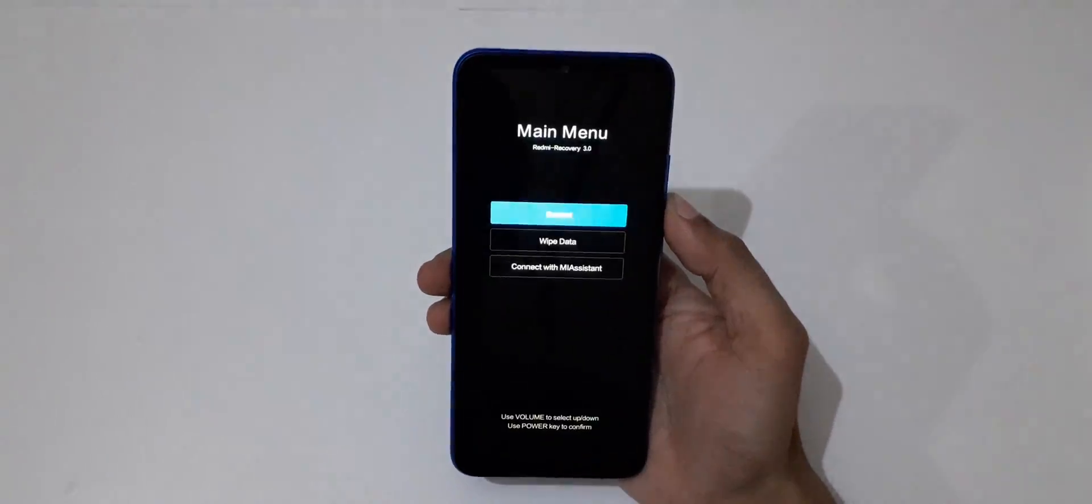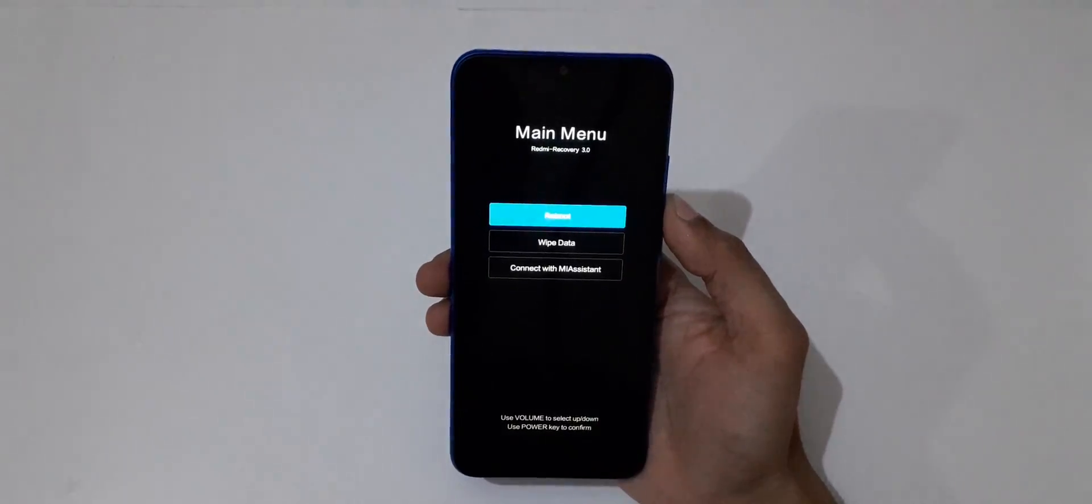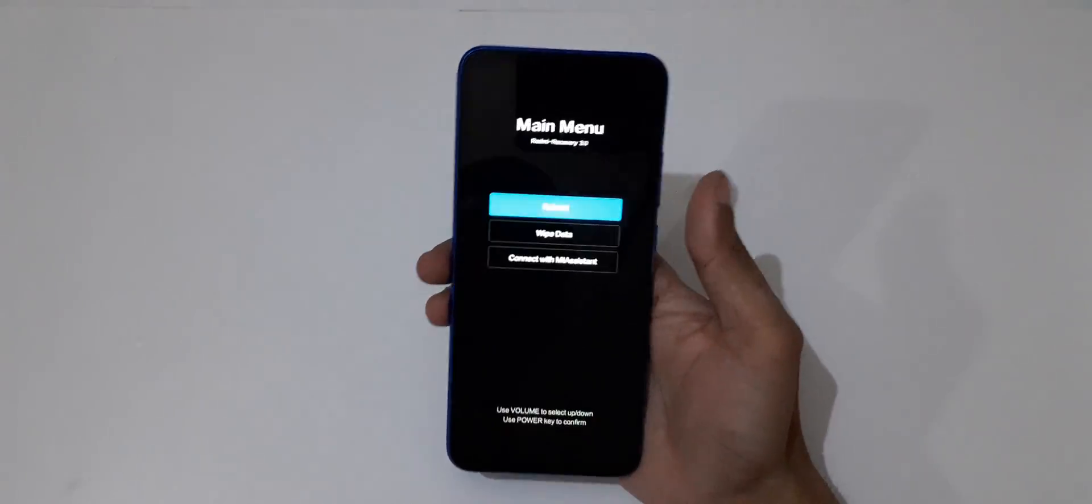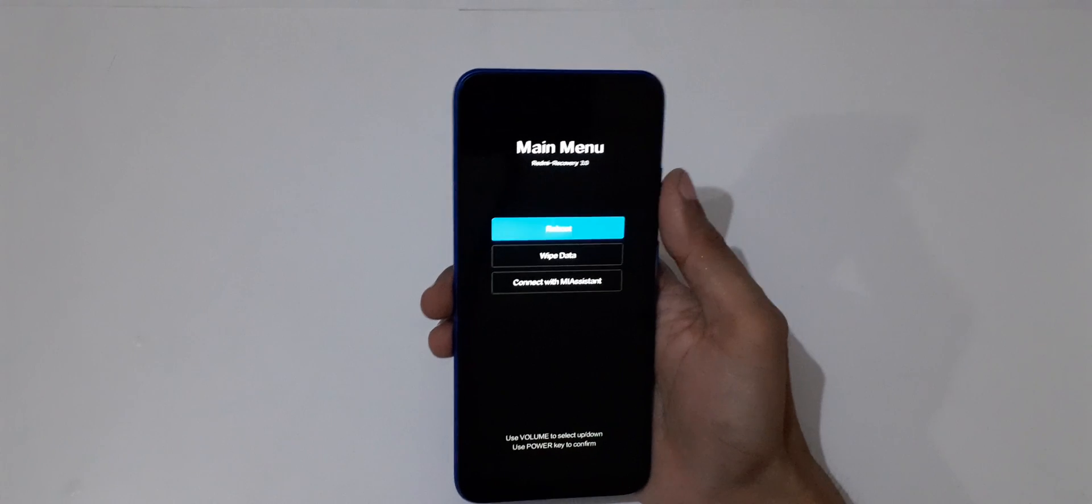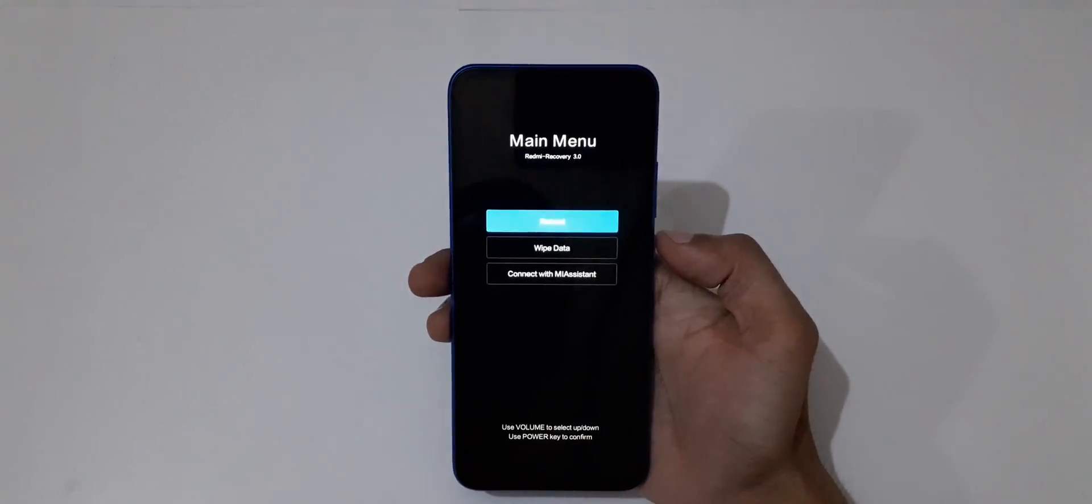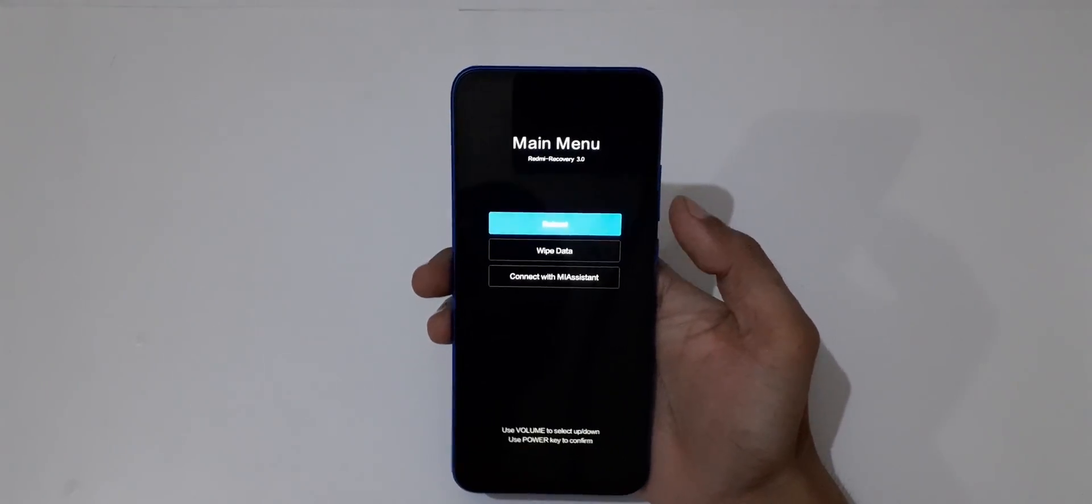Now release. It will send you into recovery mode. Volume rocker is to move up and down, and power button to select.